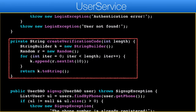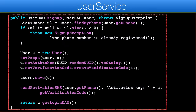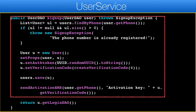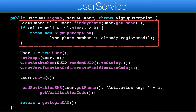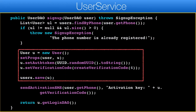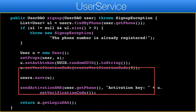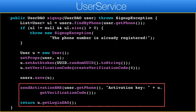This method creates a string of the given length which includes a random number for verification. Signup creates an entry for a specific user but doesn't activate the account until it's verified. We first check if the phone number is already registered — if so, we need to fail. Otherwise we create the new user and initialize the value of the data and the verification code. Finally we send the activation code and return the user entity.